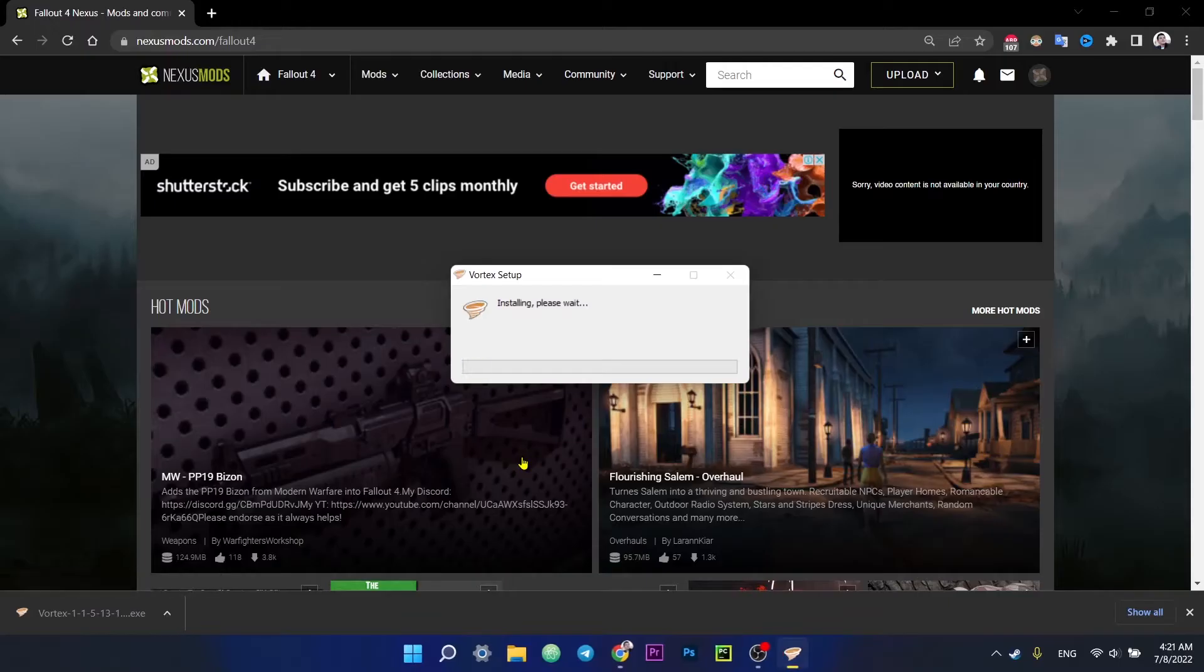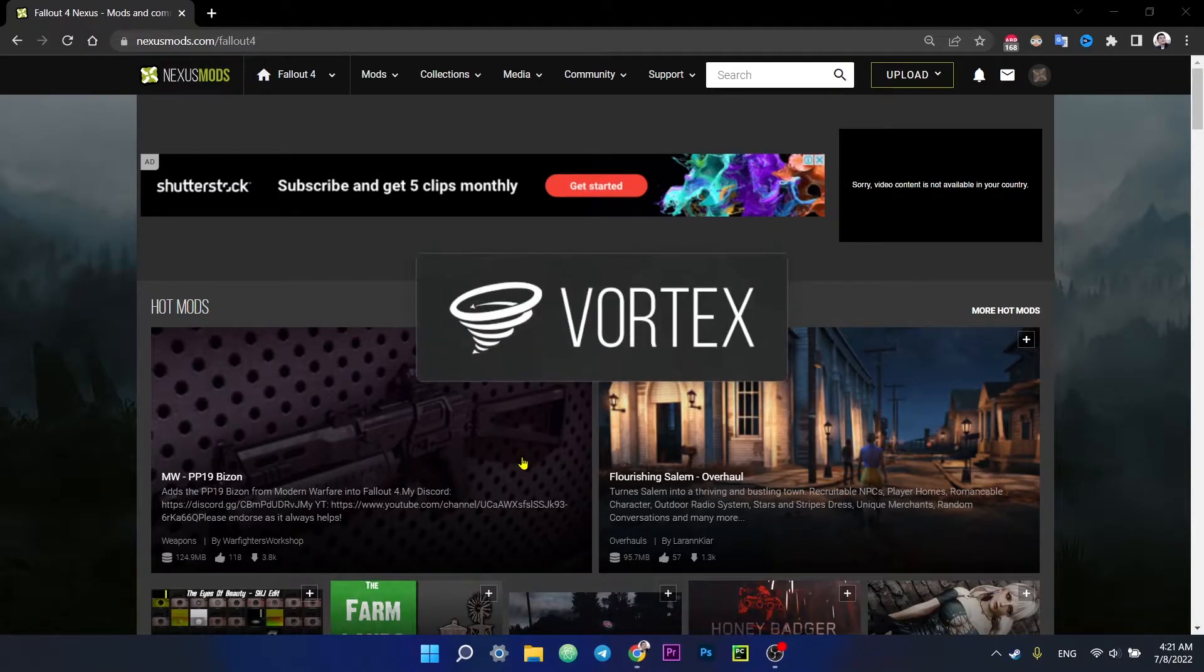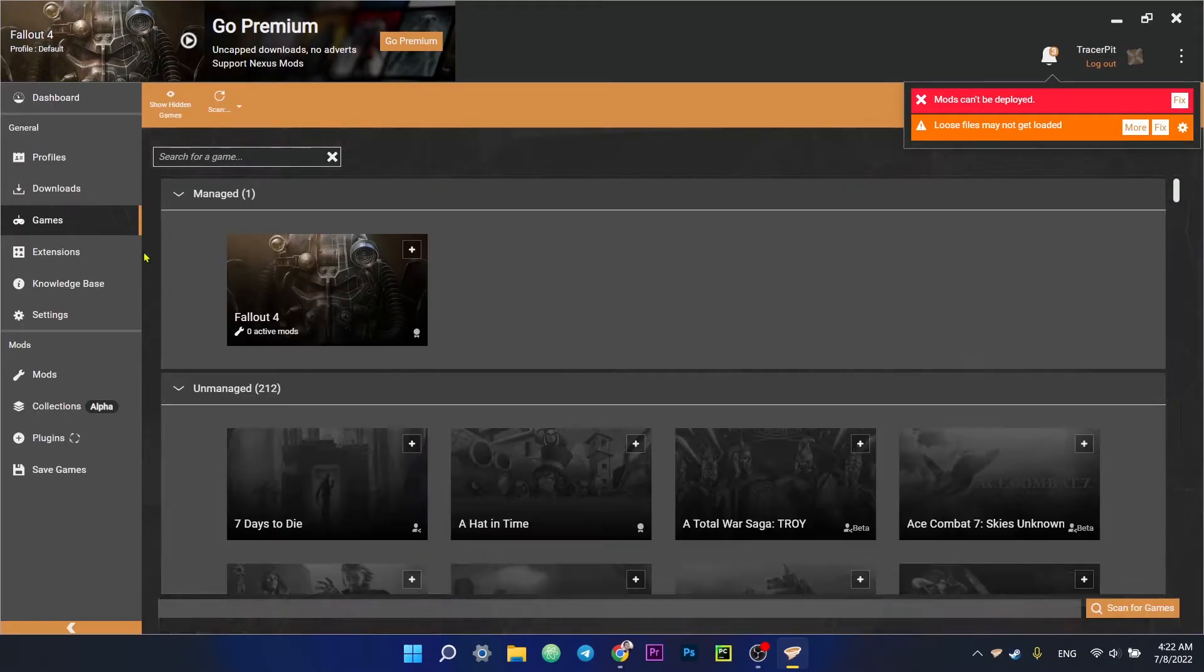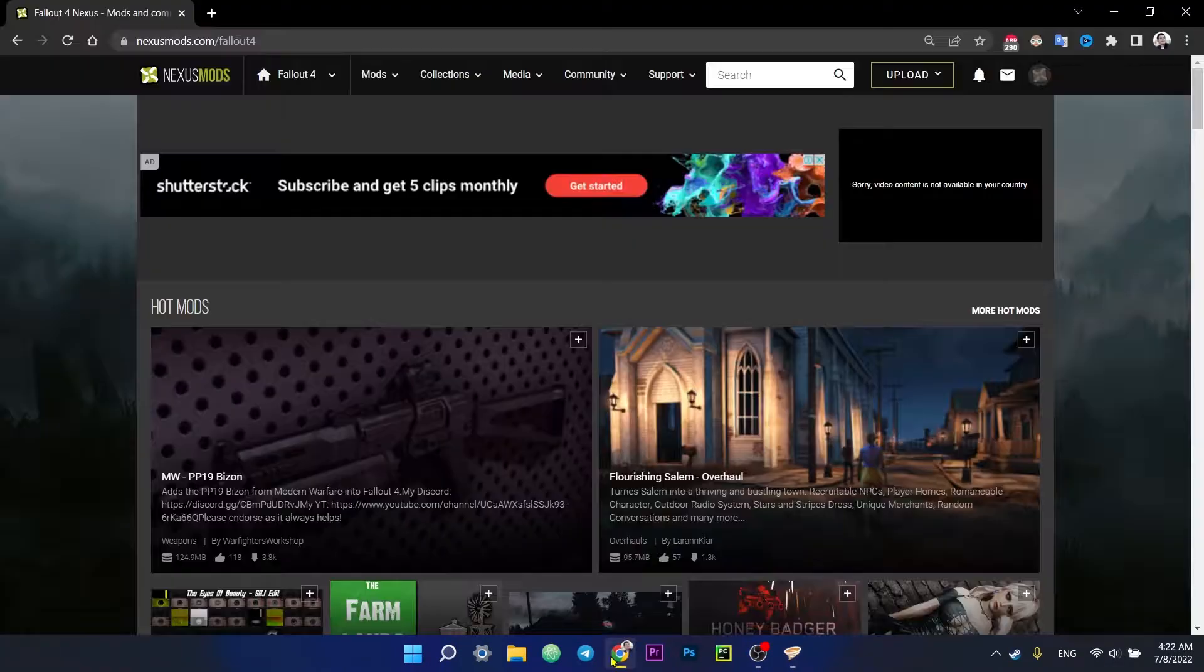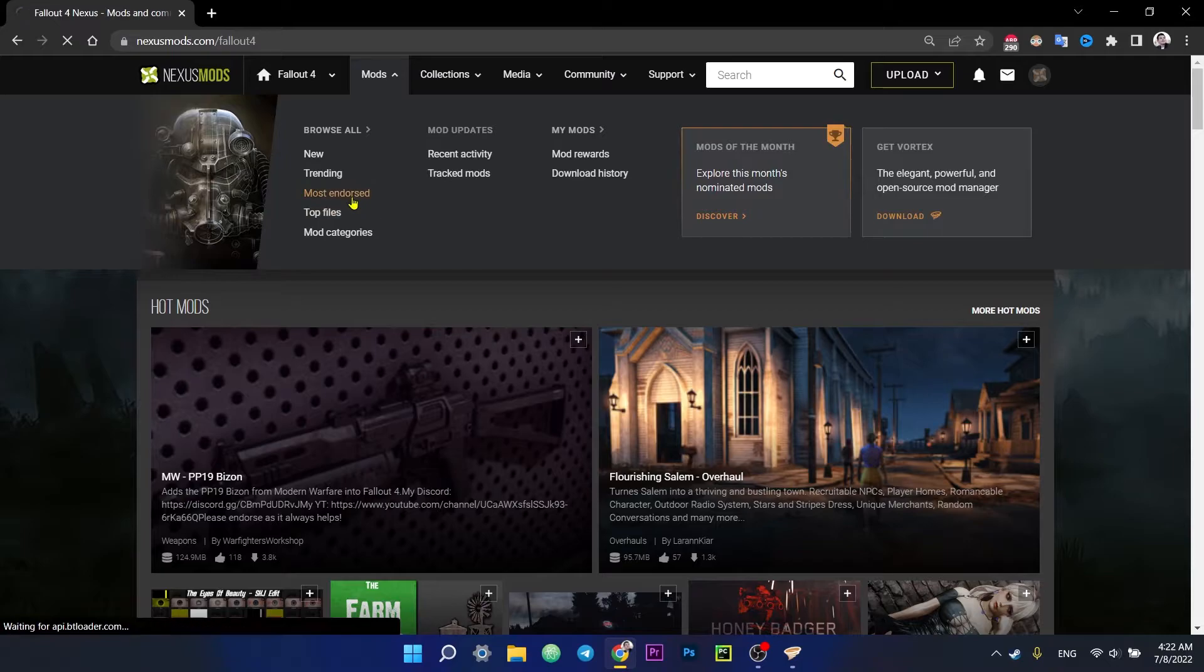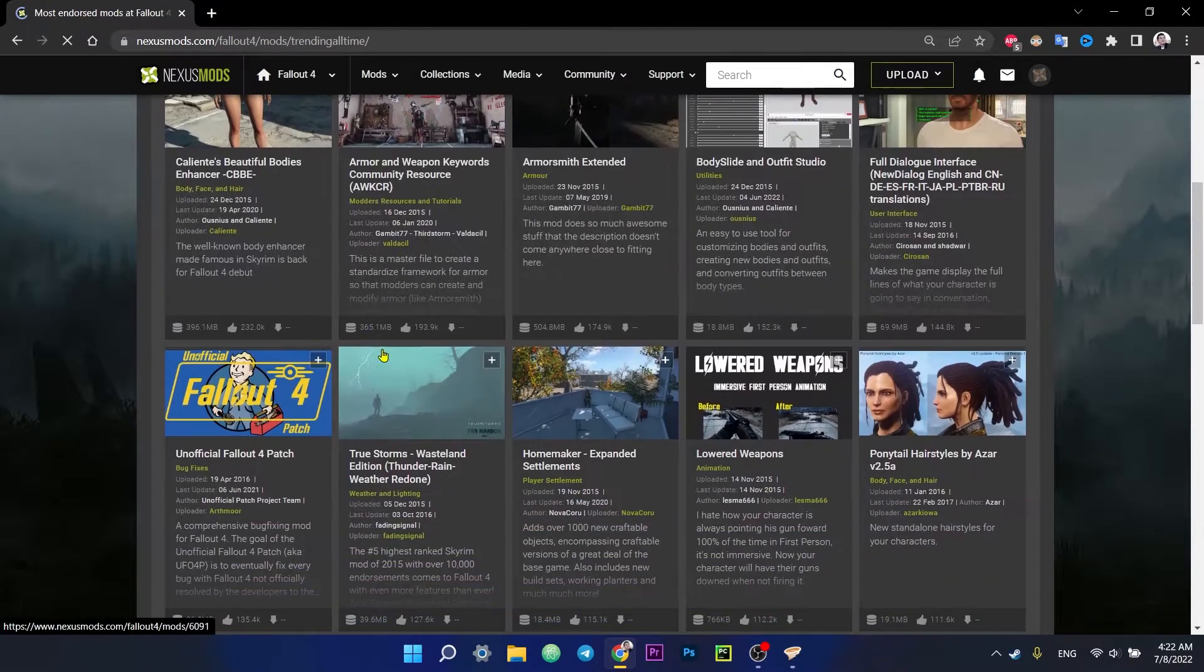Next, click on the downloaded file and install it. After the installation is complete, open the Vortex and select Fallout 4 in the game section. Now you can return to nexusmods.com and select the mod you like.